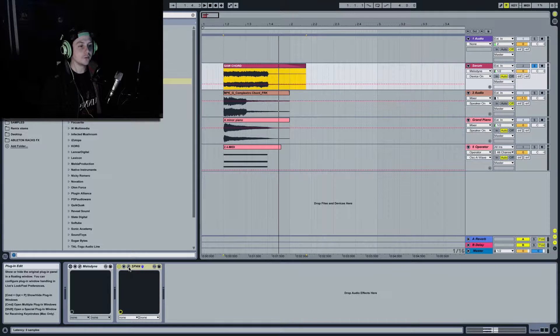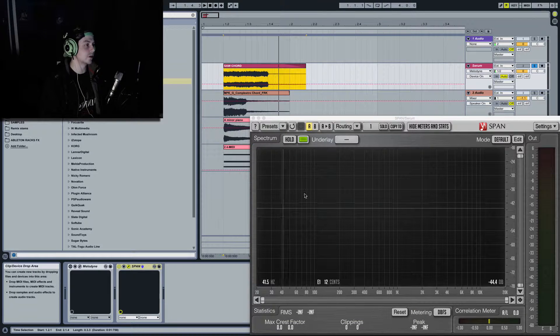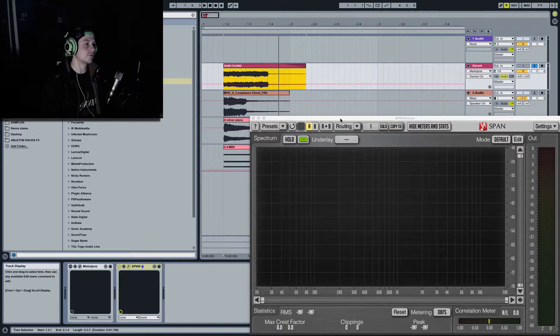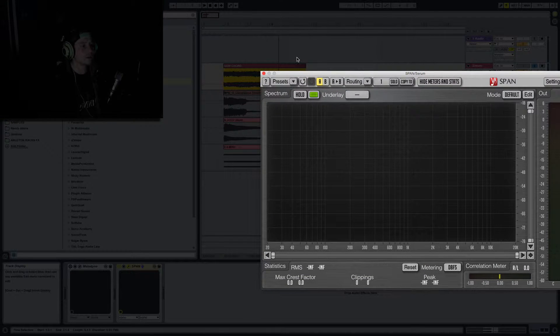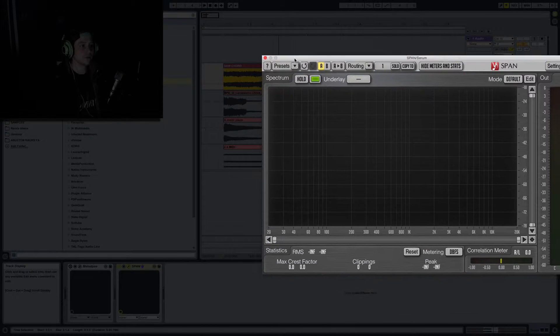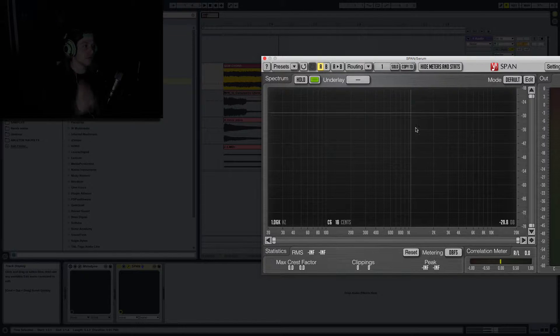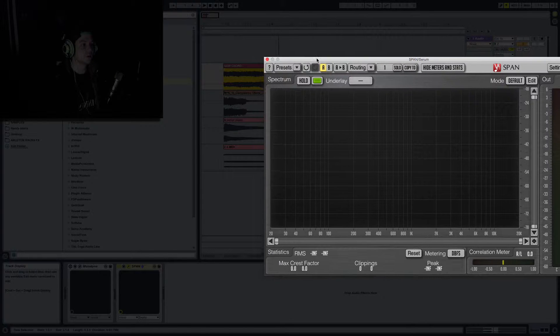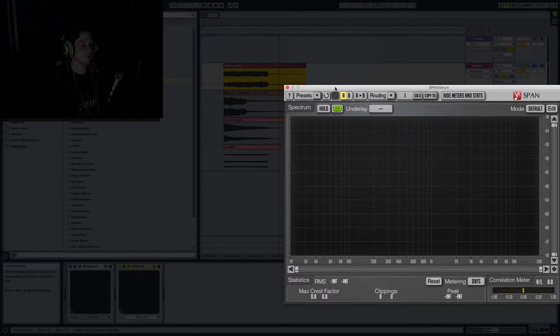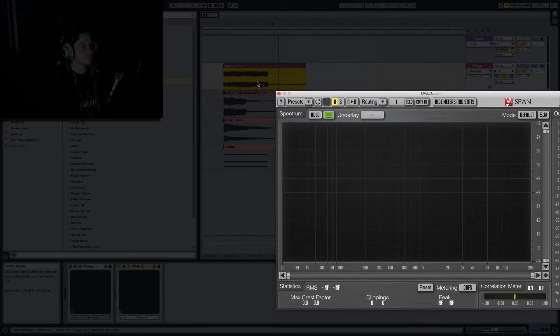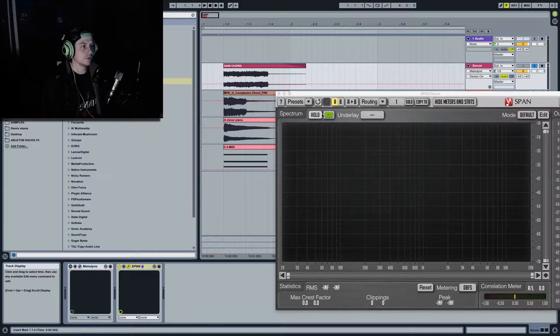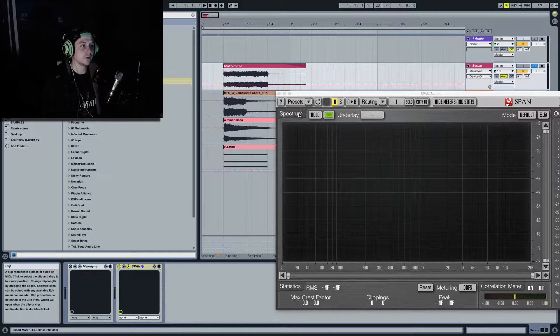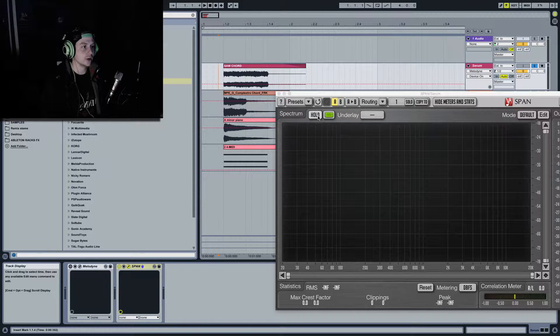And the first thing you'll need is Vox Engo Span which is a free plugin which I highly recommend downloading. This is great, I use this on everything. So download that. And what we're going to do is we're just going to run the audio through and click hold so we can hold the signal and have a look at it.